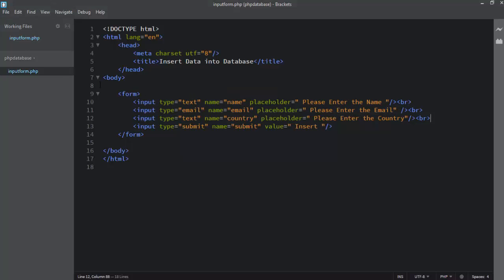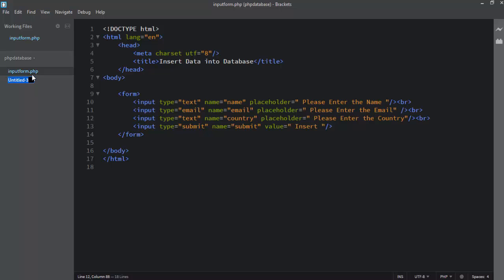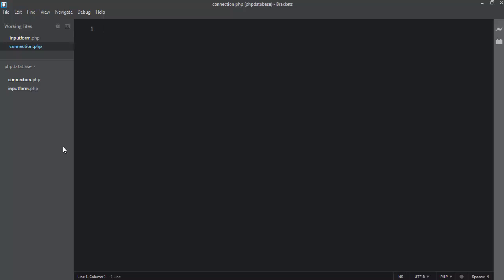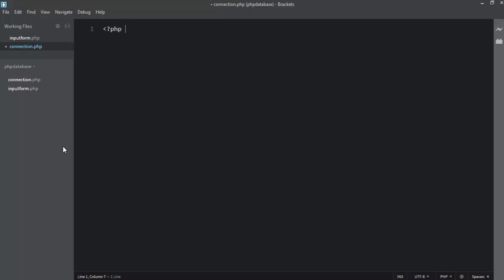The next step is to make a connection between PHP and MySQL. I right-click and select New, then write the file name as connection.php. I write the basic PHP syntax first.